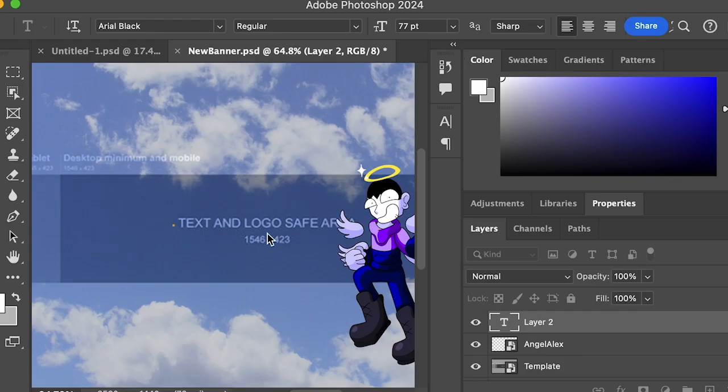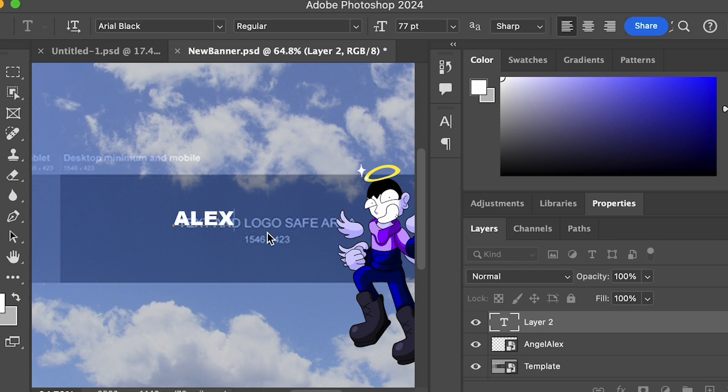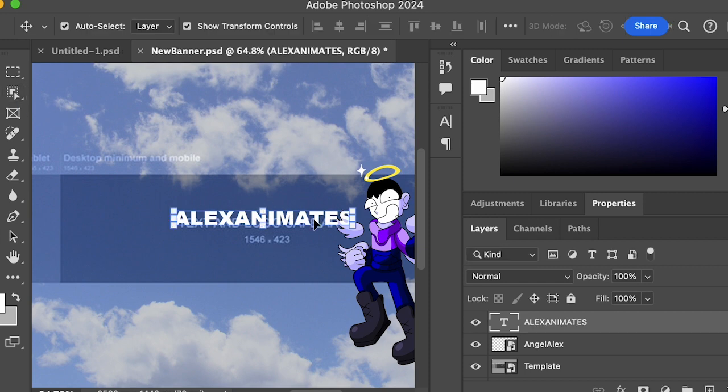Now it's time to put the text. Make sure to put it in the text and logo safe area for the same reasons as the main image. You can put anything as your text on your banner - I would recommend putting your channel name though.